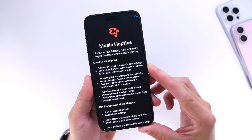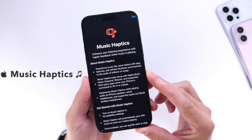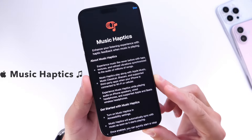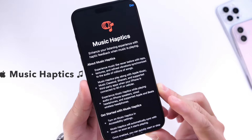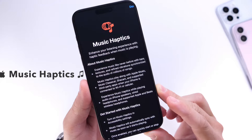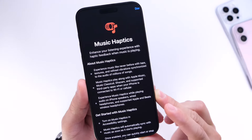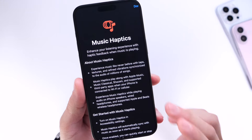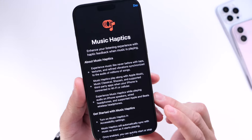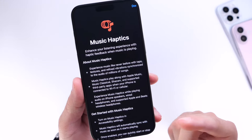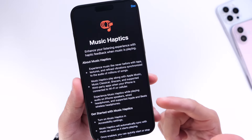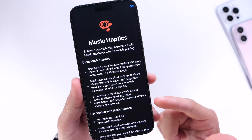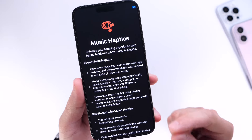Today I want to talk about Music Haptics. This is such a unique way to experience music on your iPhone, and I wanted to share with you how you can enable this on your device and enjoy this brand new music listening experience on your iPhone.